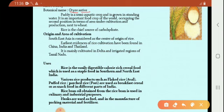Paddy is a semi-aquatic crop, meaning it partially needs water for its cultivation. If the cultivation period is 6 months, the first 3 months the paddy will be cultivated in standing water. So for 3 months it needs to be fully in water, making it a semi-aquatic crop grown in standing water.